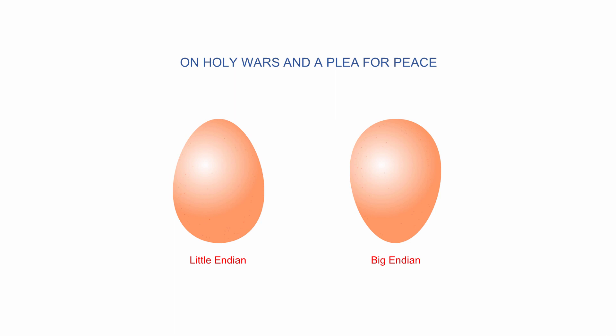Danny Cohen was instrumental in the development of ARPANET, which later became the Internet. He wanted to stop an argument about the best way to transmit data on a computer network. And it was in his paper that he borrowed the terms Little Endian and Big Endian. So what do they mean? At the risk of teaching your grandmother to suck eggs, let's start with the basics.